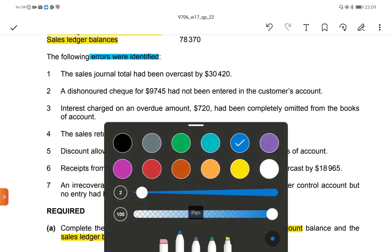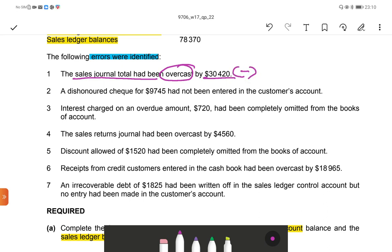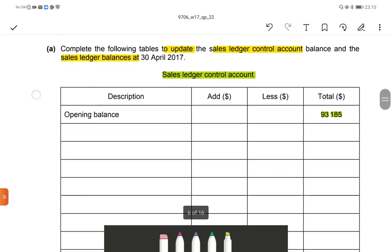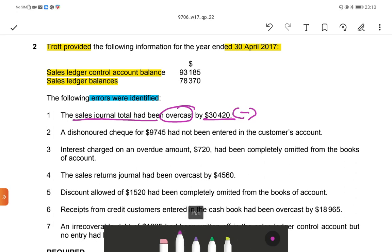First one: the sales journal total had been overcast by $30,420. Sales journal overcast means the sales control account is overcast — the total amount recorded is too high. So what we have to do is deduct this amount. Put it in the less column; the less column amount is $30,420.